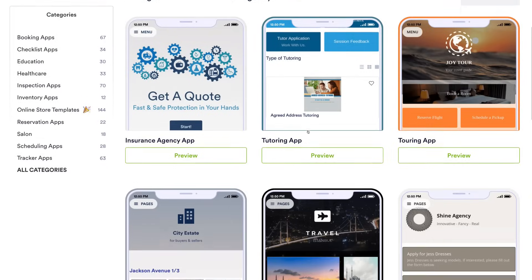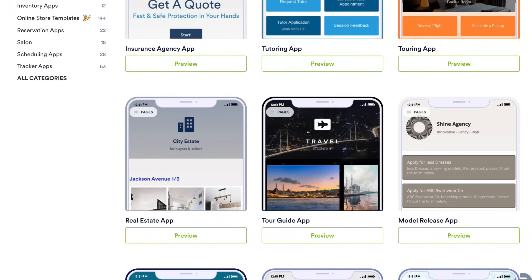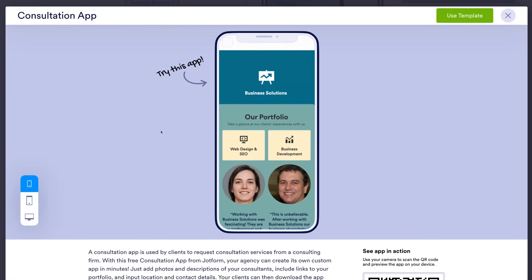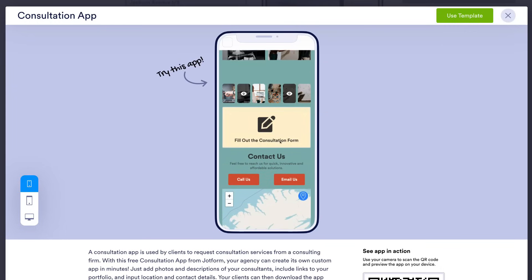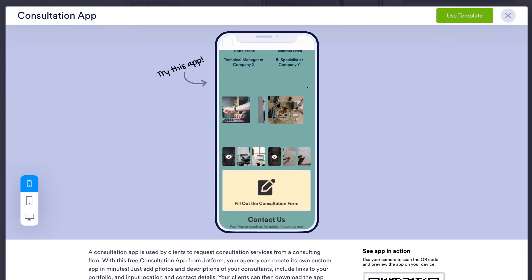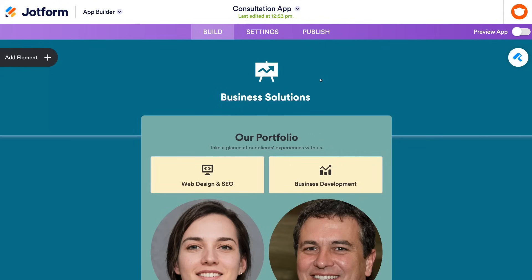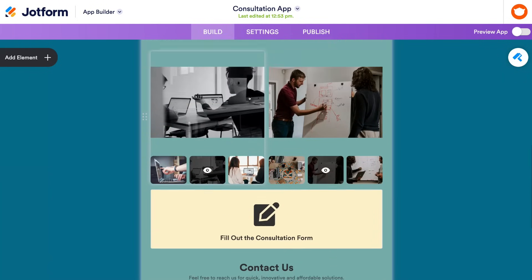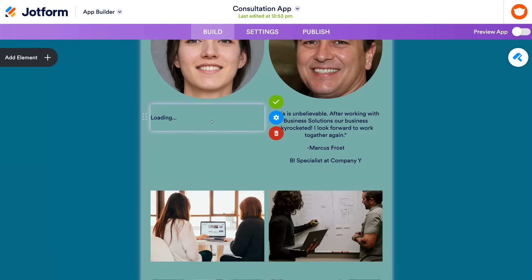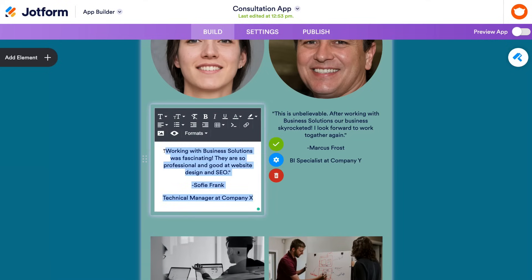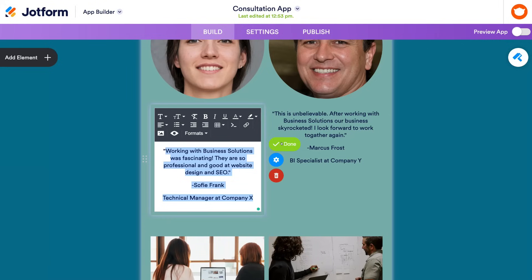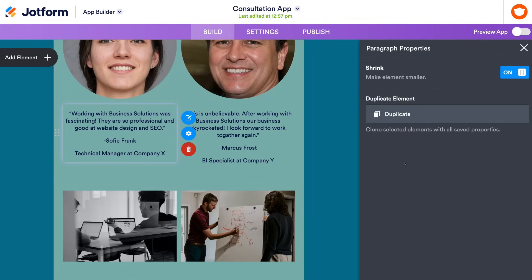Scroll through the templates and select one you want to use. I'm going to use this consultation app. We can preview what the app will look like, scroll through it, and if we're happy simply navigate up to Use Template. This is the visually engaging building experience for your app. If you hover over each element and click on it — for example this text element — you can simply replace the default content. Up above you have basic formatting options, and when you're happy with any change simply click Done. You can also click Settings to generate additional properties on the right-hand side.